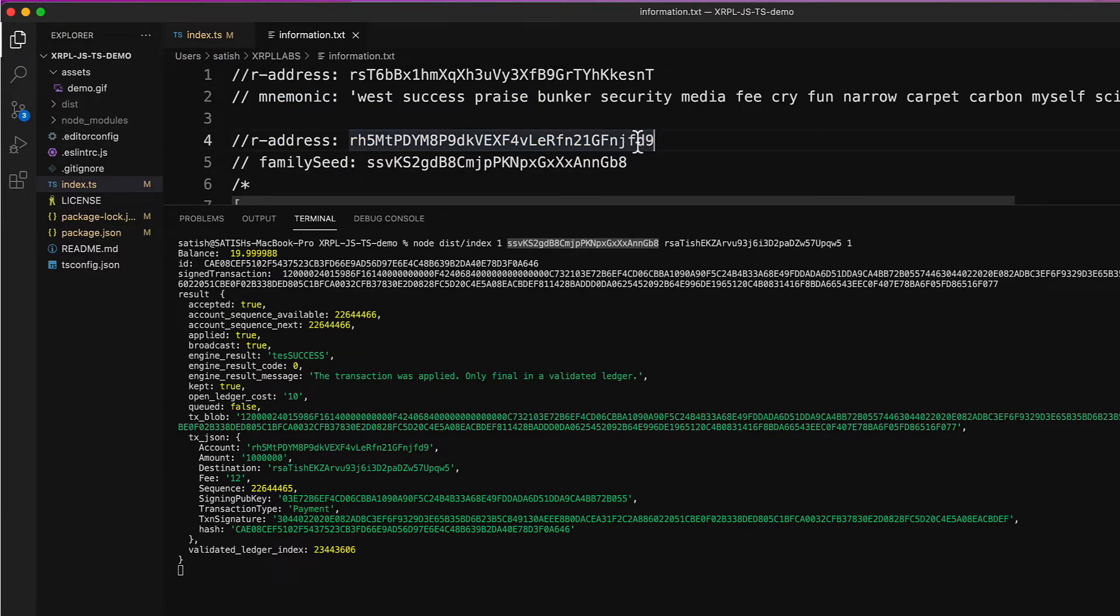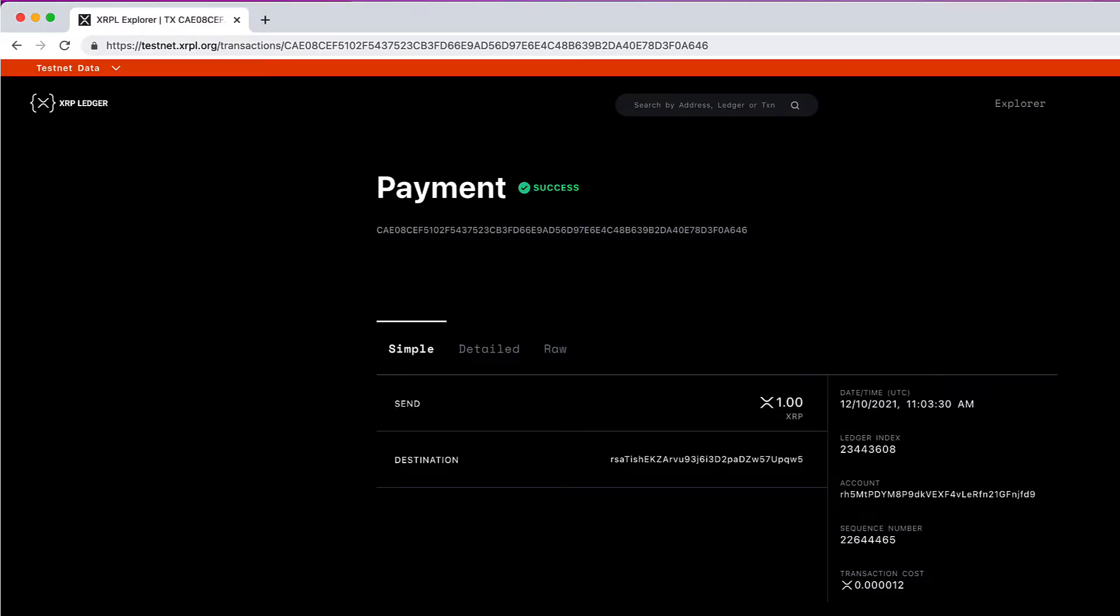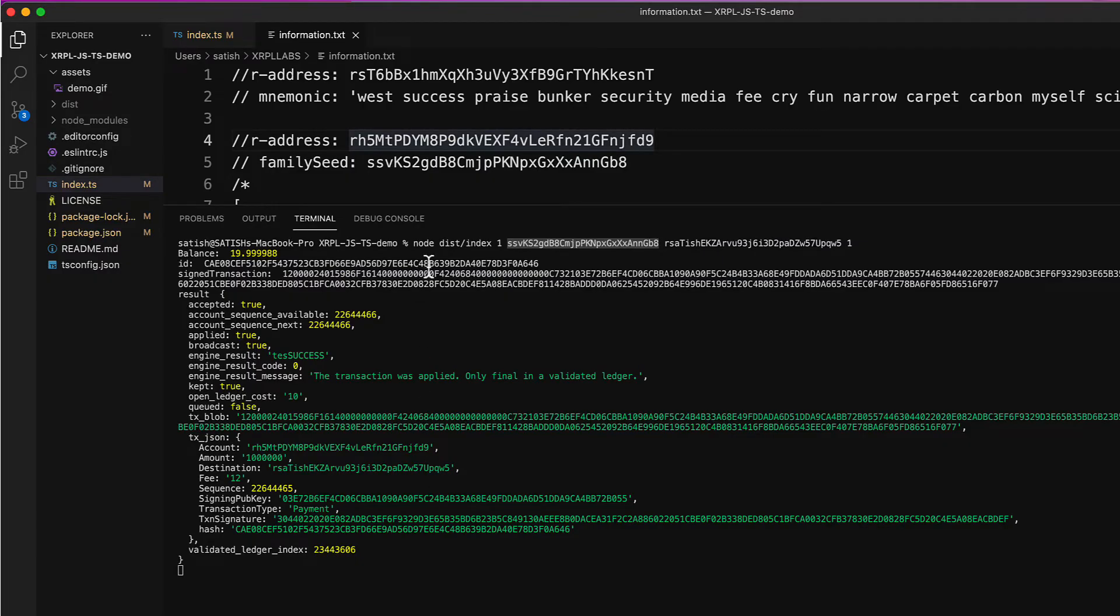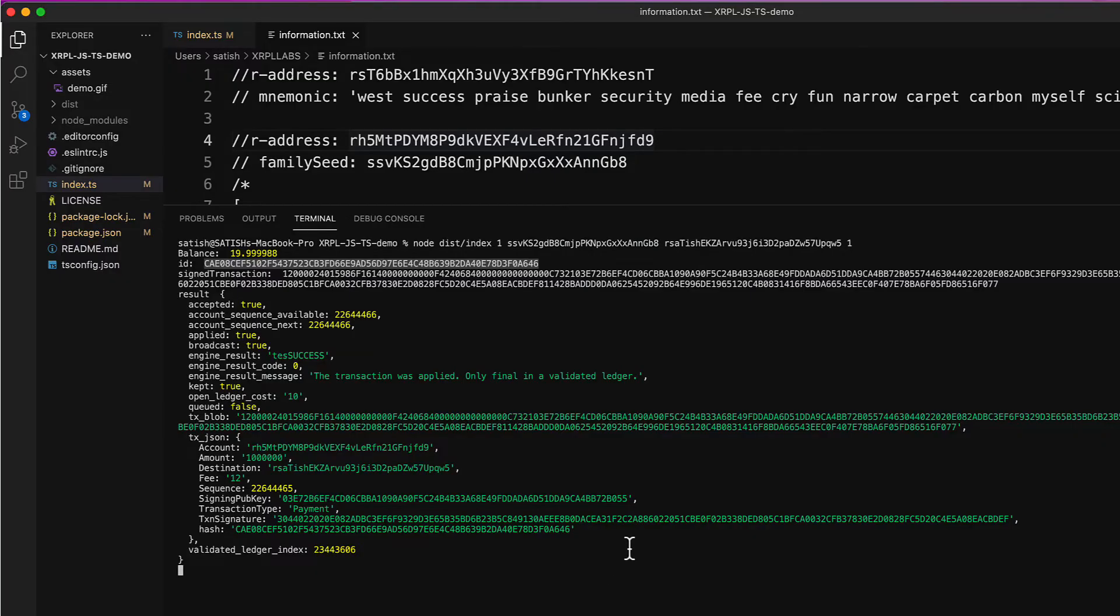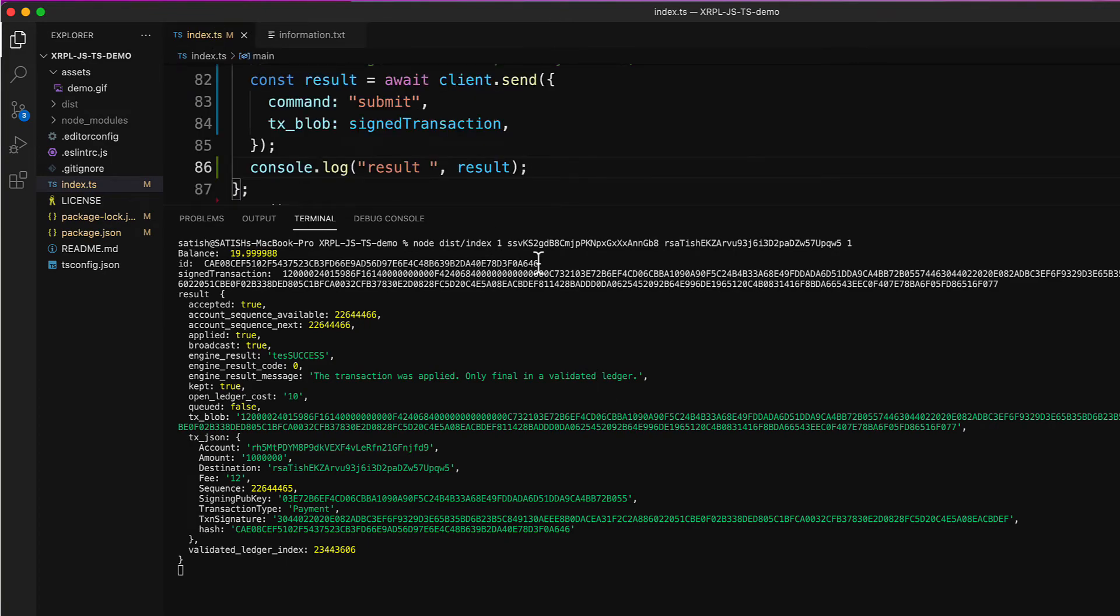But you can't always run the script, copy the transaction hash, get to some testnet explorer and then check for the finality of the transaction. That doesn't make much sense. You must have some way to programmatically check if it got finalized.